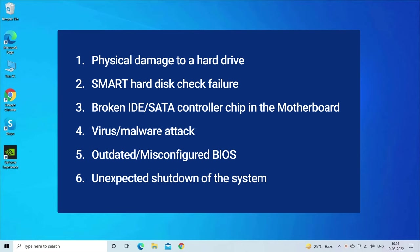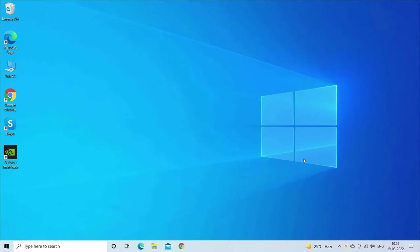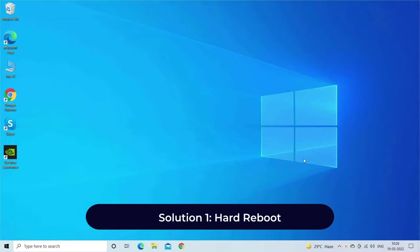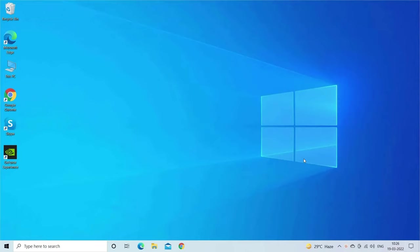Now let's move on to fix this issue. Solution one: hard reboot. Rebooting the system is the first method to deal with several errors and bugs. So when you encounter this Smart 301 hard drive error, first of all you should try to restart your HP system. To perform a hard reboot, follow the instructions.